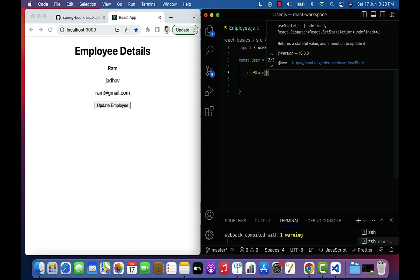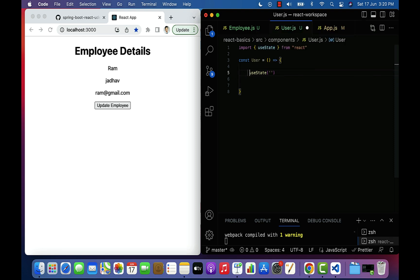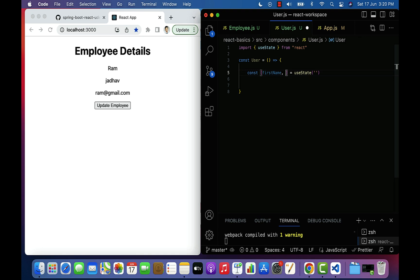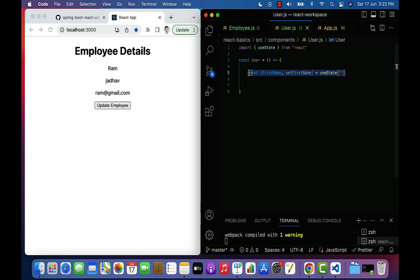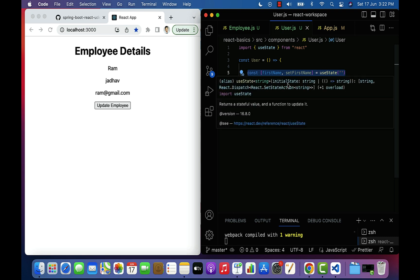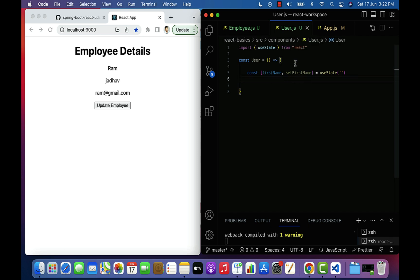The useState hook is a JavaScript function that takes one argument — the initial value. Let's give the initial value as an empty string. This useState hook returns an array, so let's destructure it. The first value is the current state — let's give the state variable name as firstName. The second value is the function we use to update this firstName state variable — let's name it setFirstName. This array contains exactly two values: the current state variable and the method that updates it.